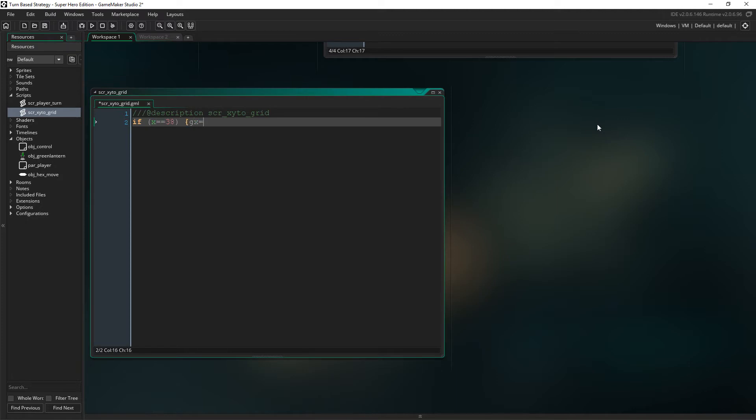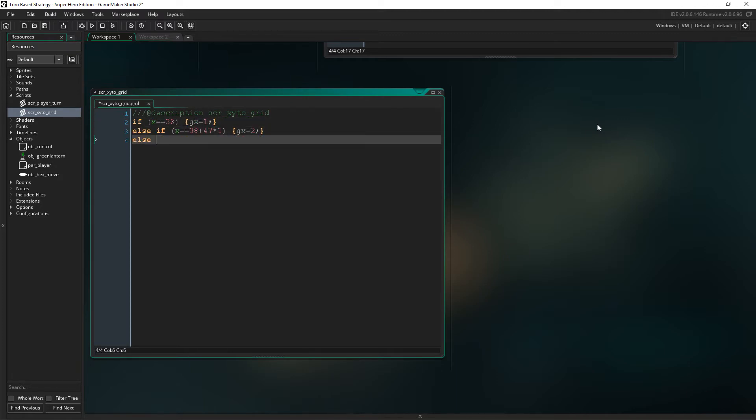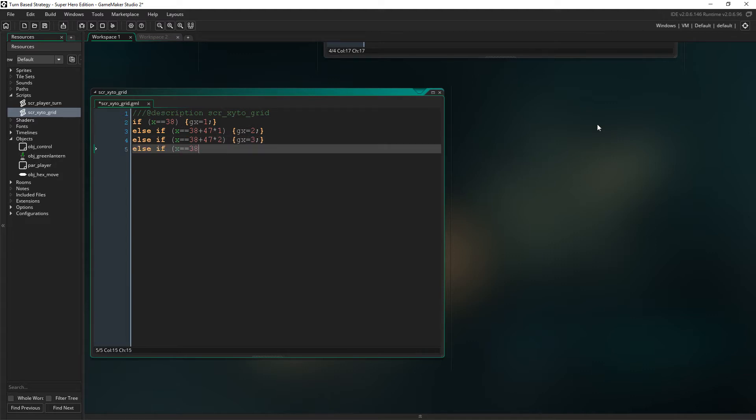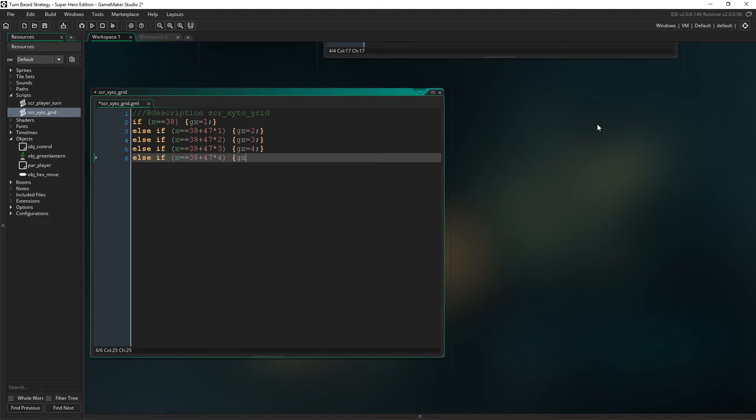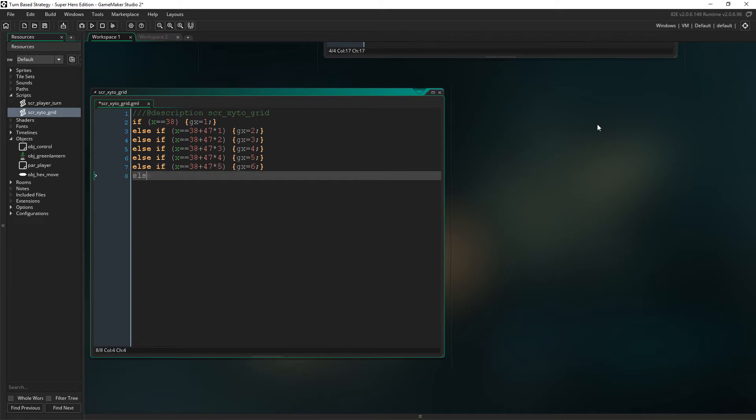Gx is going to equal a value between 1 and 13, depending on the object's x value. So, an x value of 38 is the very first hex position on the board. So, gx is 1. Now, we have to offset the hex a little bit, so we add 47, because that's how far between each other the hexes are, from left to right.